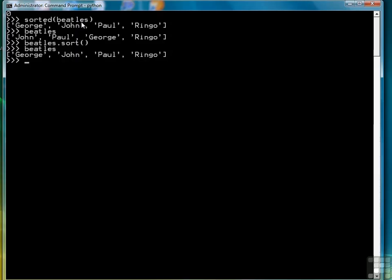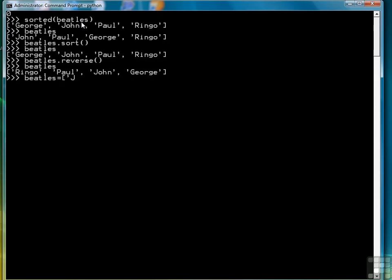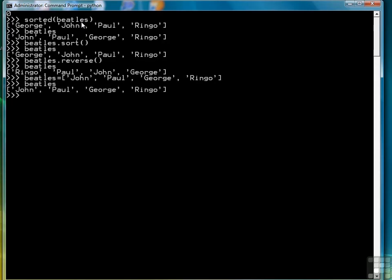You can also reverse the order the same way using the reverse function. Now the Beatles are reversed. Let's put it back into the original order. Just take me a second to do that.